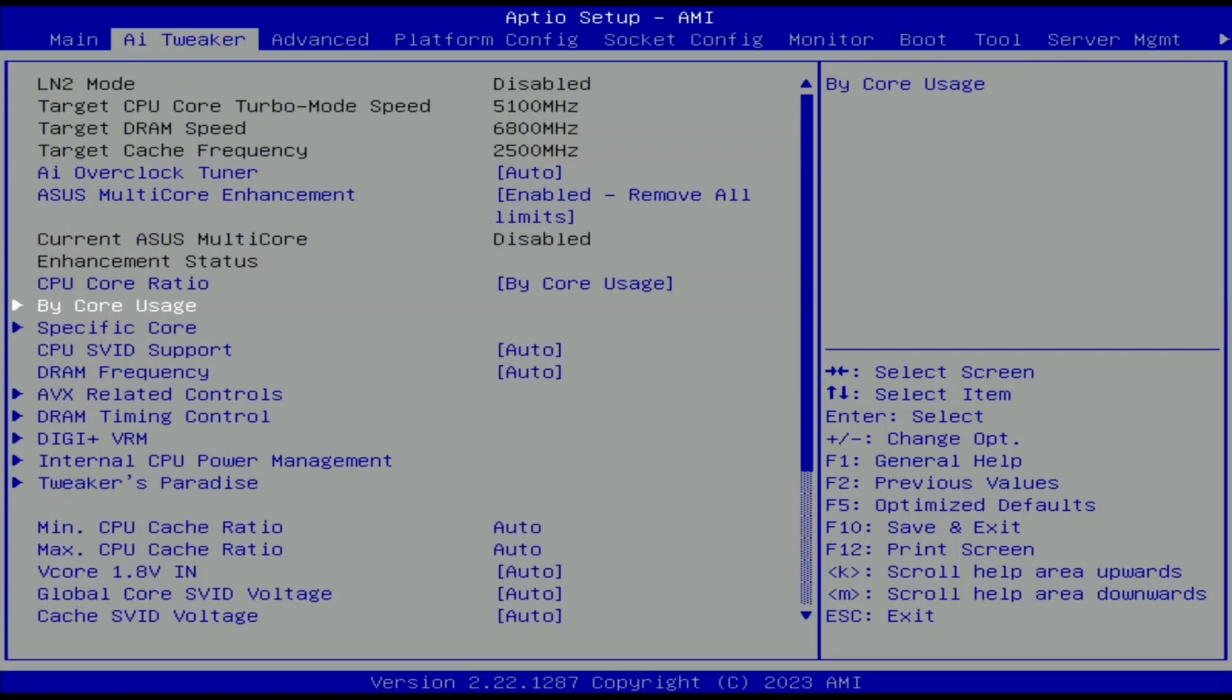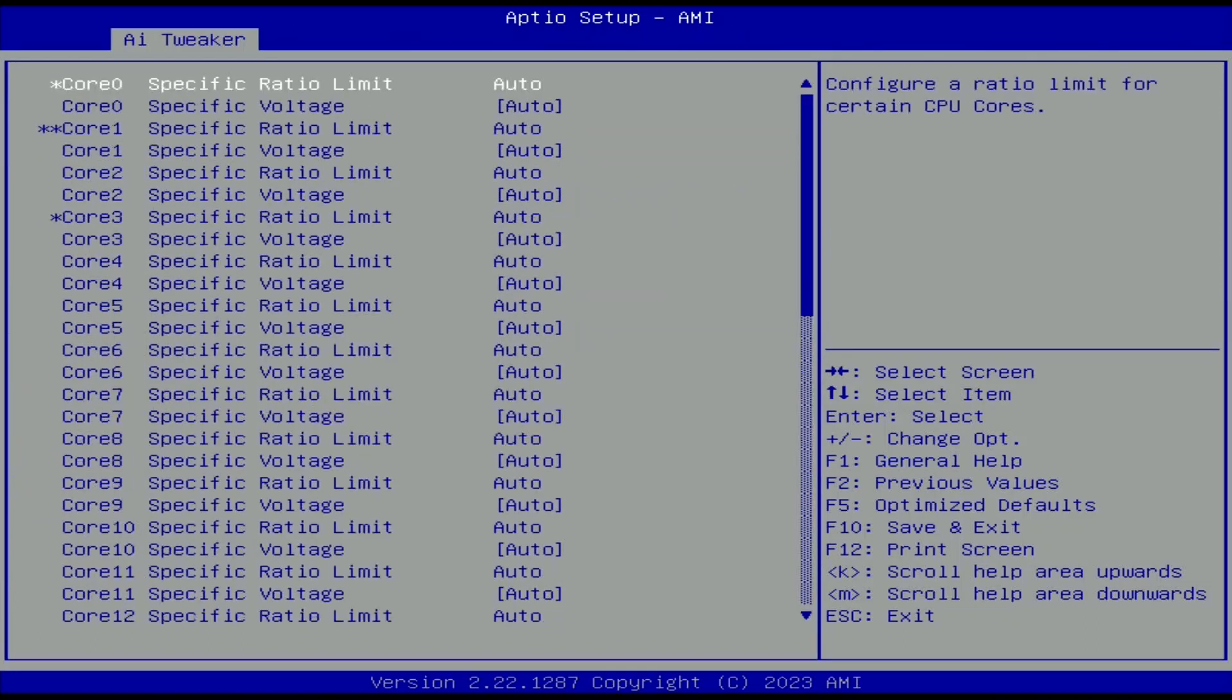Enter the specific core submenu. This menu contains Intel's Overclocking Toolkit's Per Core Ratio Limit and Voltage Control options.